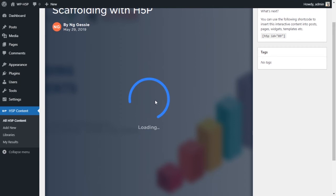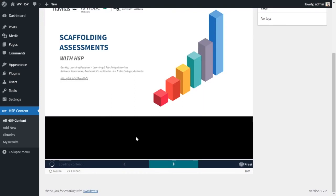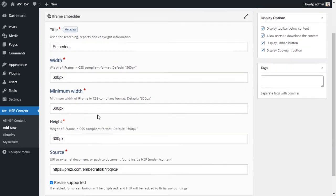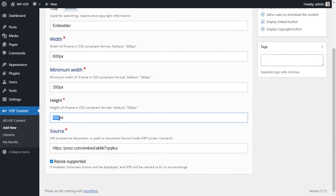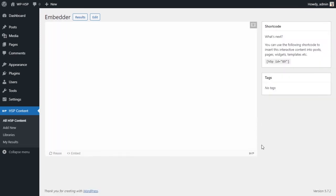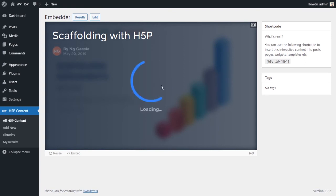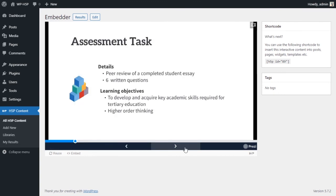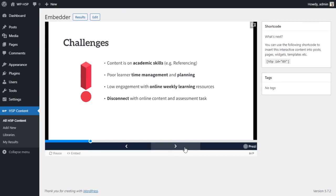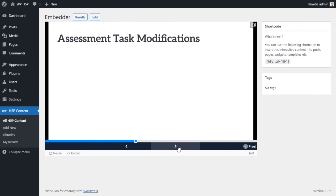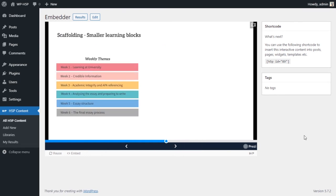The height might be a bit much, so check what Prezi used — in this case 315. I'll set it to 350 to give a little room and update. It looks a lot better now. Click play and this is a presentation about H5P. You can go through the presentation and it's really cool. You can embed this anywhere on your website.